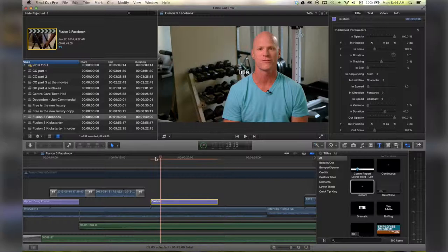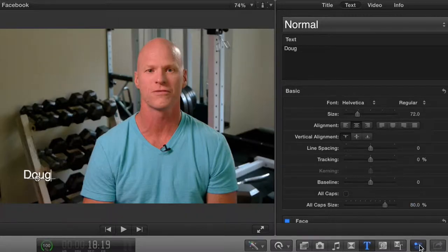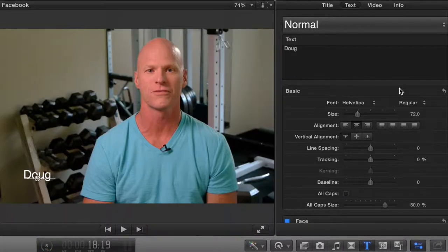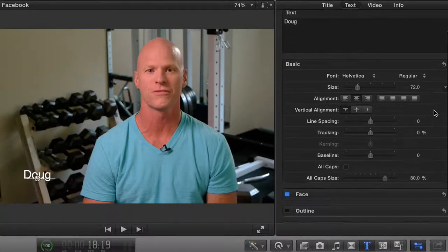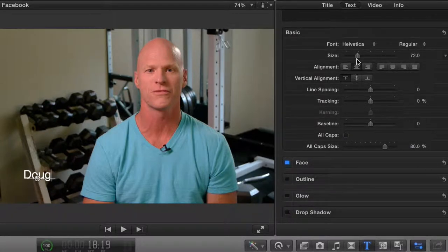I'm going to drag it and drop it where I want it. I can drag this around wherever I'd like. I can either double click here or I can go over to the event browser — if it's not open, press this button down here — and you can edit the text in a kind of word processing type of way.